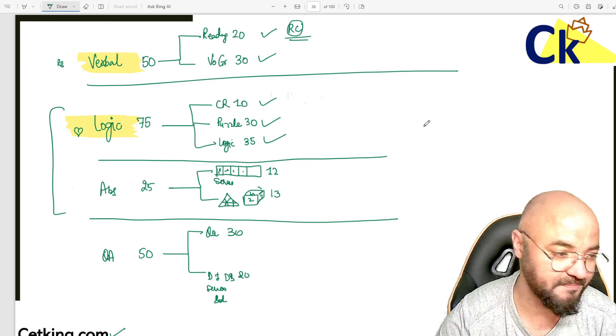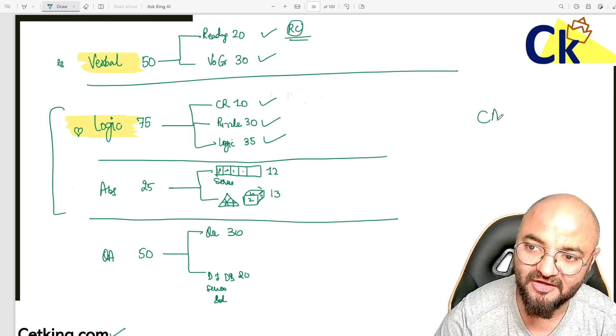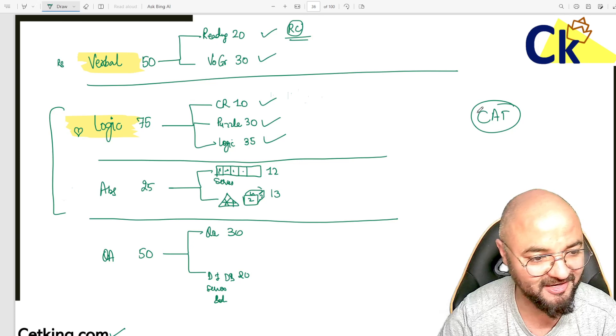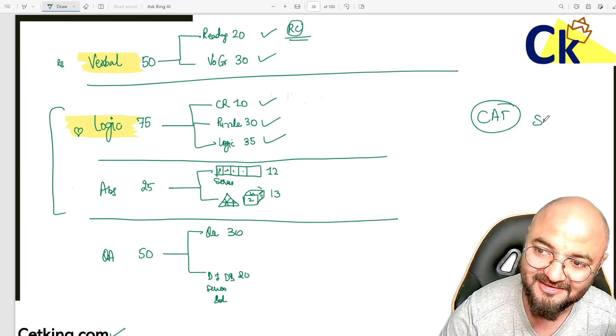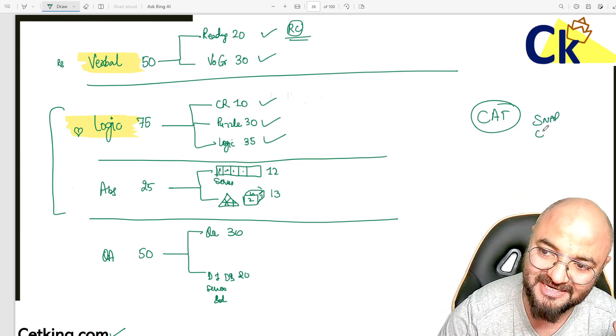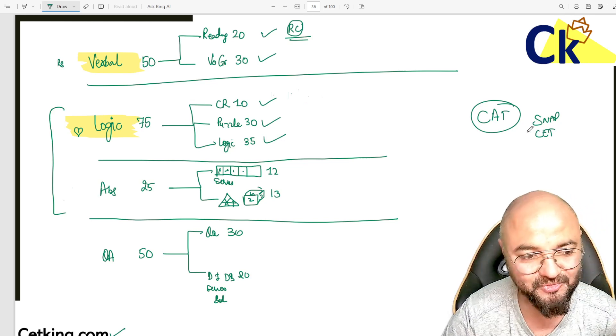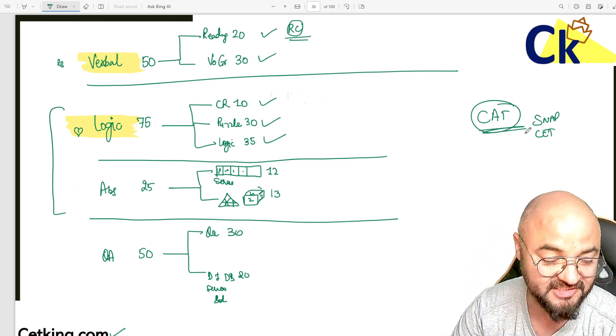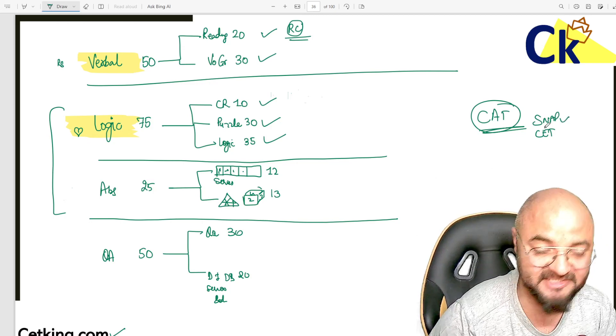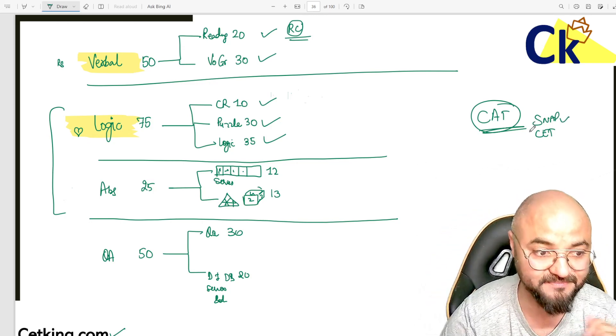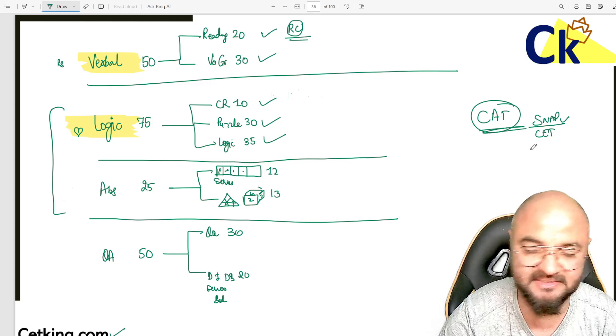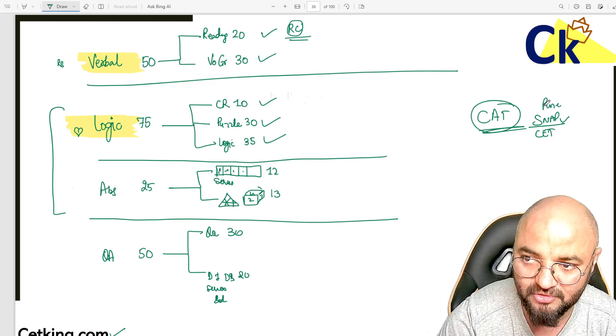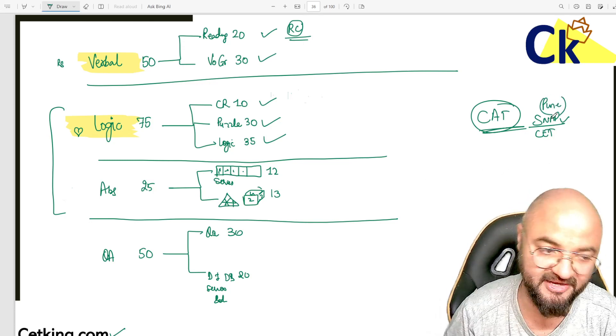People think if someone has given CAT, they can handle everything - SNAP, NMAT, CET are child's play for a CAT candidate, no need to study anything different. Because as coaching classes, if I tell you that to give SNAP exam I have to give you more books, teach separately - Sahil, yes, from my side, SIMBI you can give if you're ready to go to Pune - SNAP is a very good backup, very good exam.